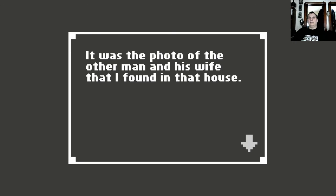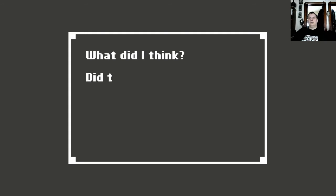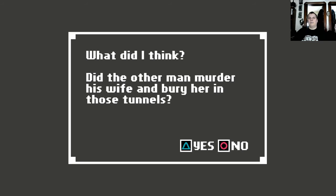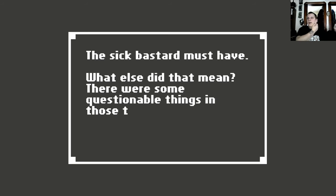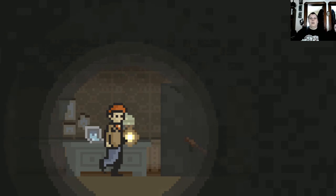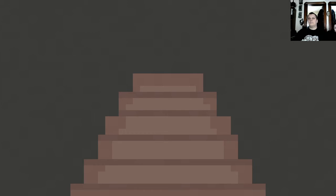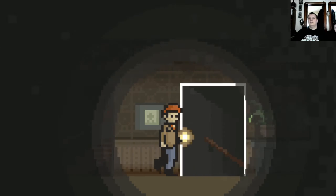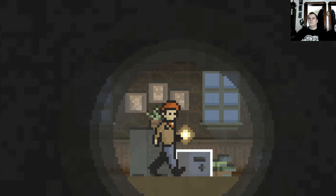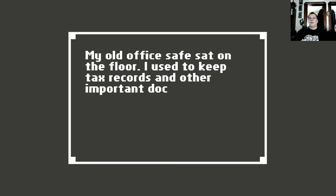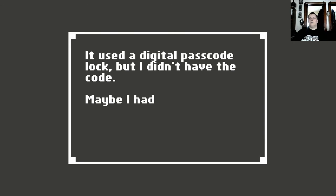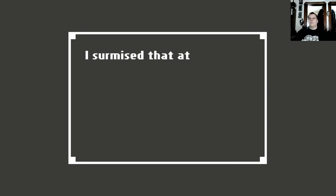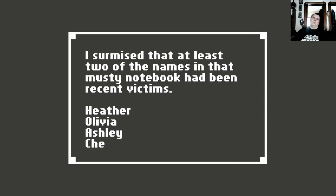It was the photo of the other man and his wife that I found in that house. Were those really his wife's remains in those tunnels? And so, what did I think? Did the other man murder his wife and bury her in those tunnels? The sick bastard must have. What else did that mean? There were some questionable things in those tunnels. What else was he wrapped up in? My old office safe sat on the floor. I used to keep tax records and other important documents in it. It used a digital code, but I didn't remember it.